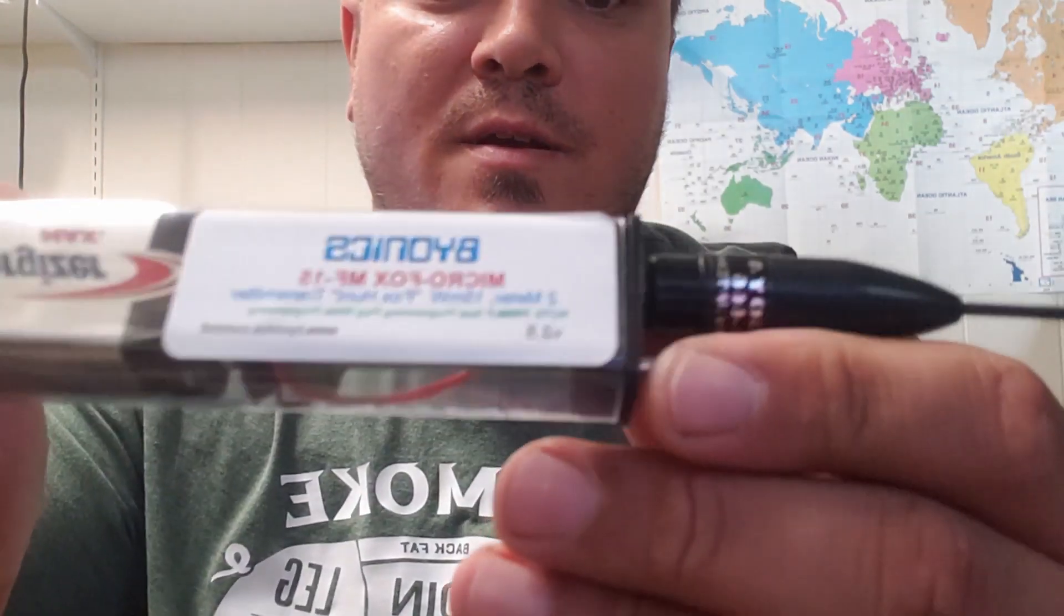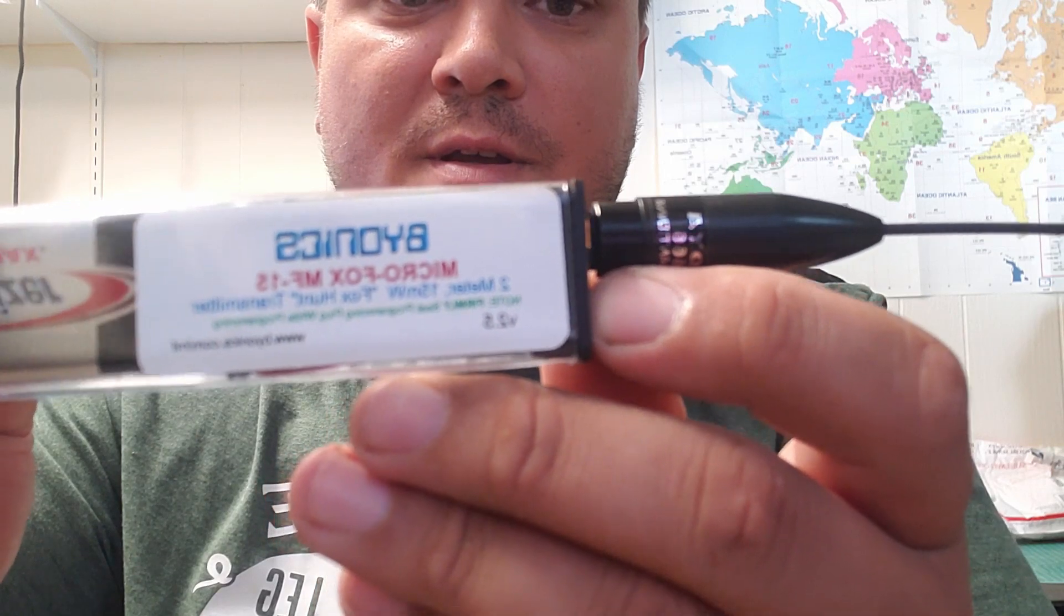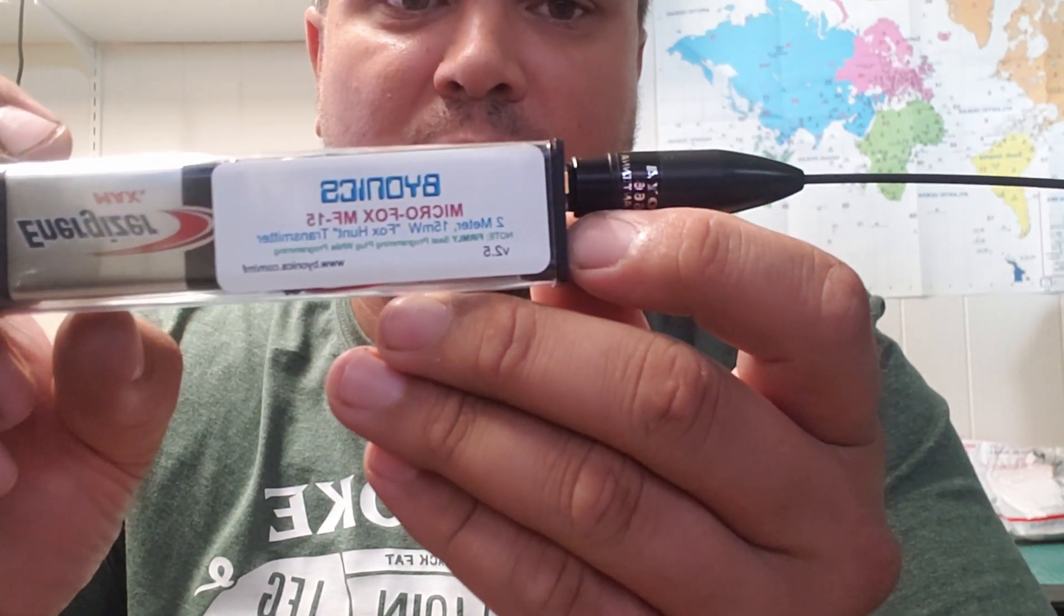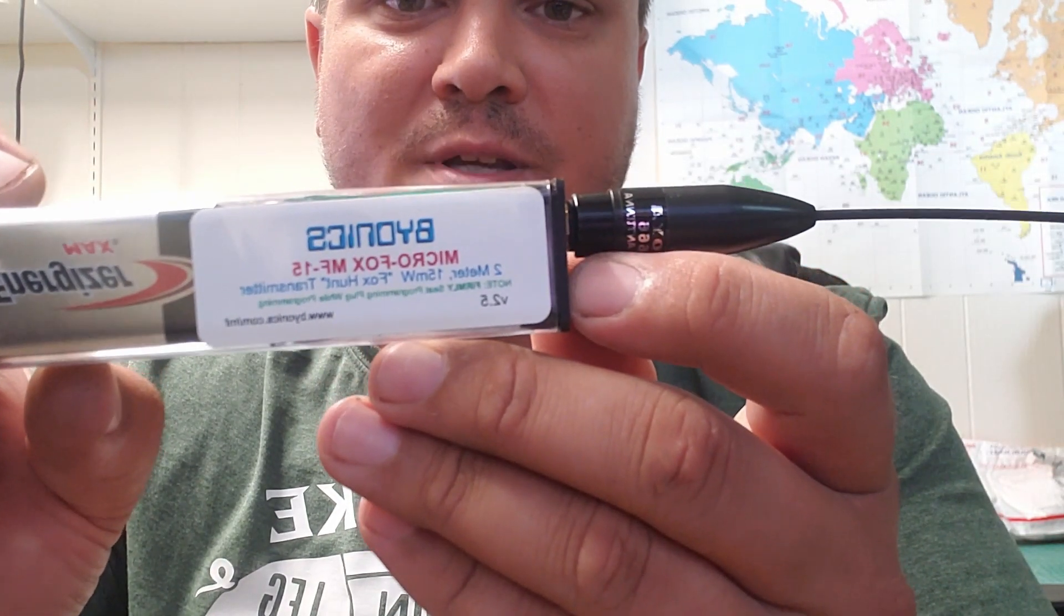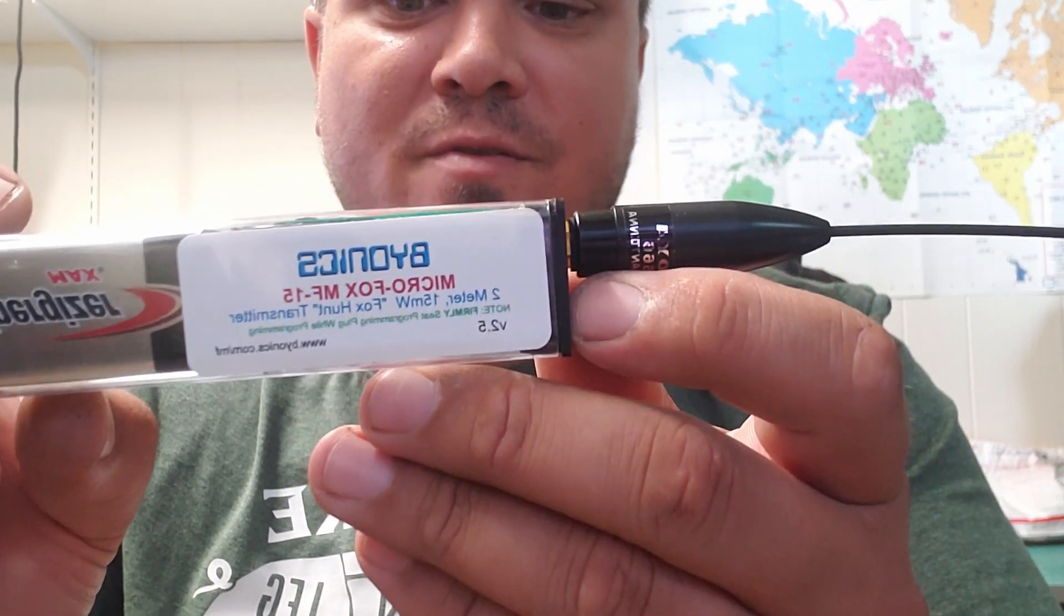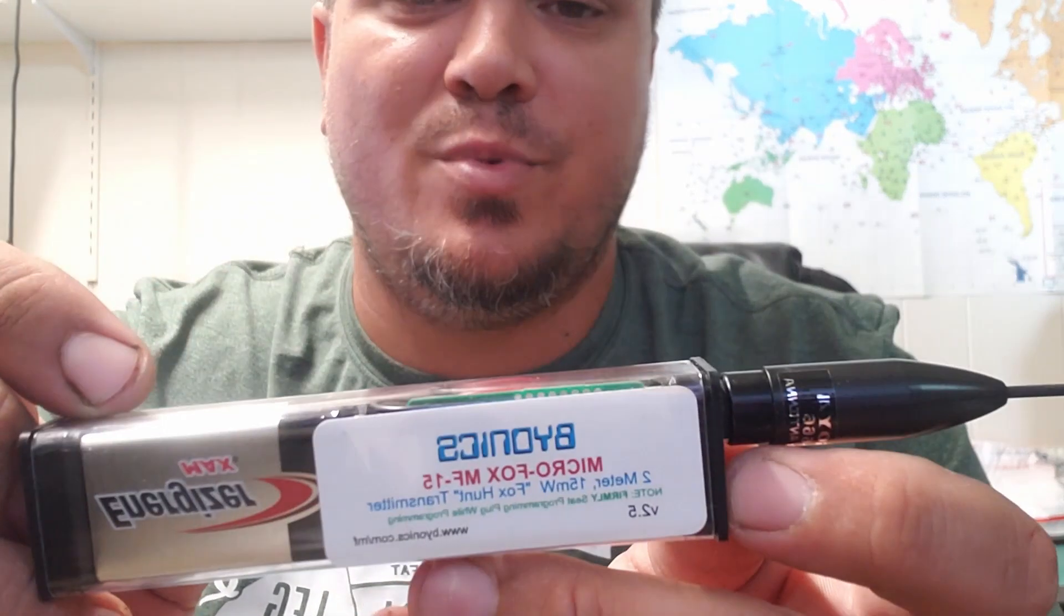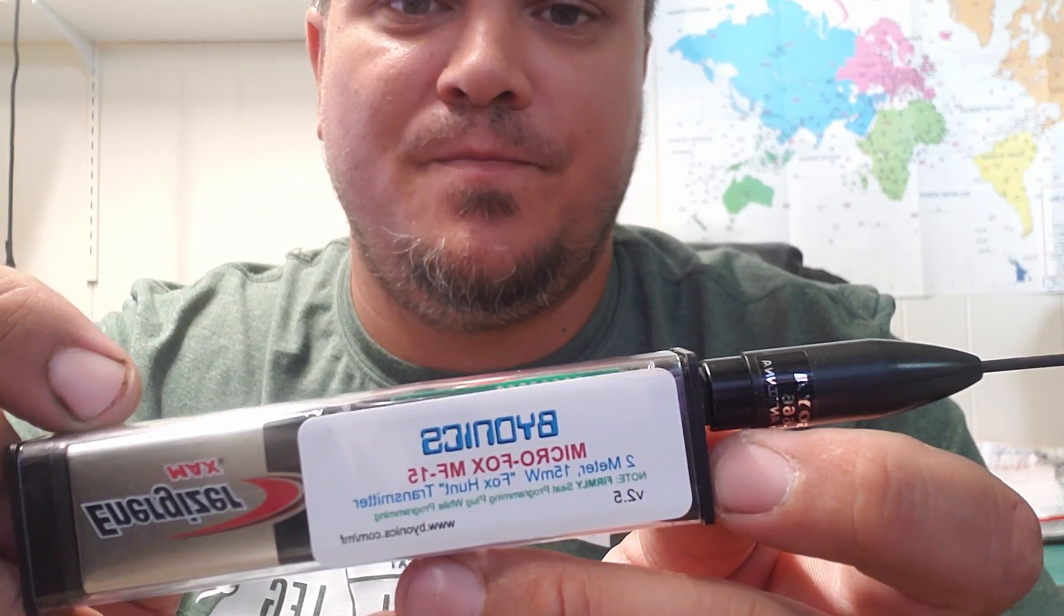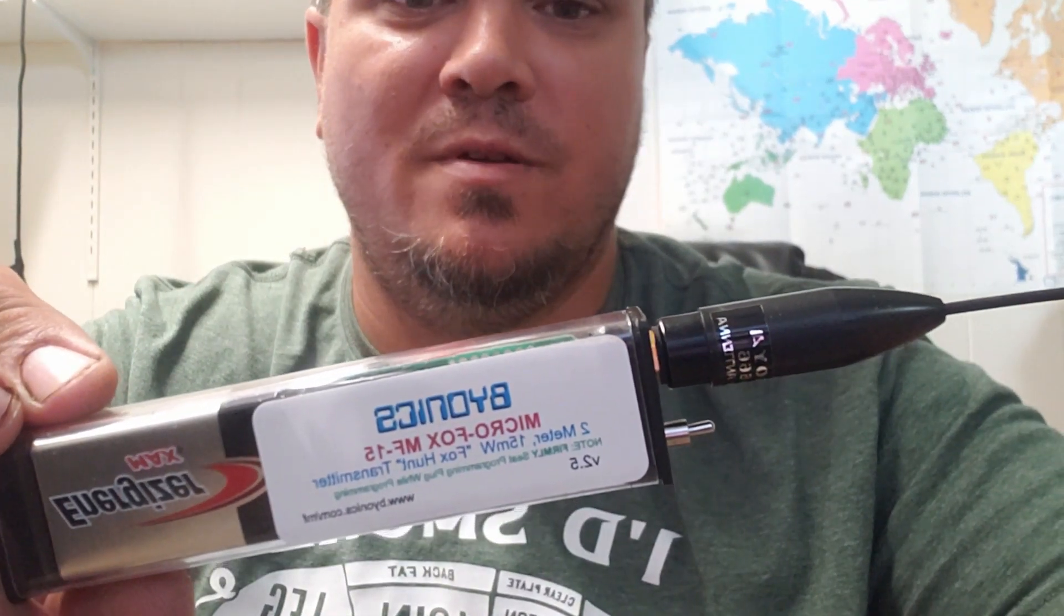Again, this is Bioenix micro fox MF-15 from Bioenix. I bought some other stuff from Bioenix, so be sure to check out those videos. They got really good stuff. If you have any questions on any other products, they're more than happy to help you out. Let's go ahead and jump over to the software.